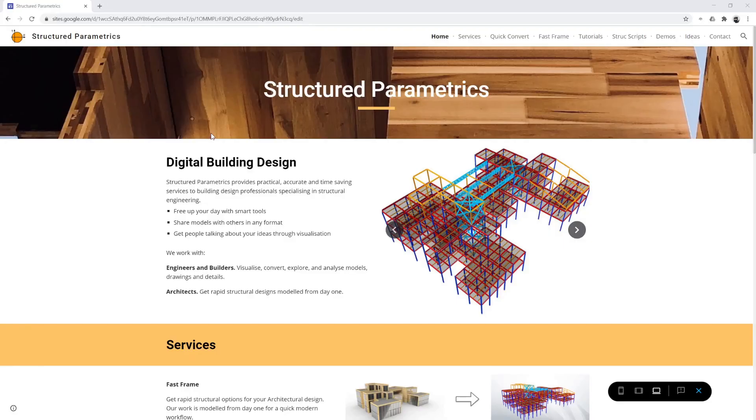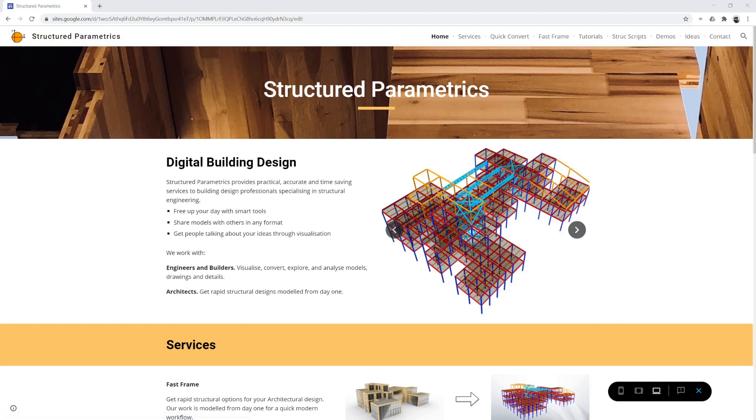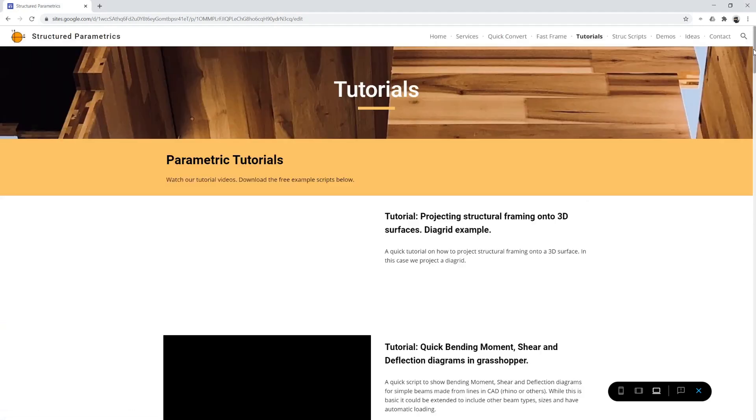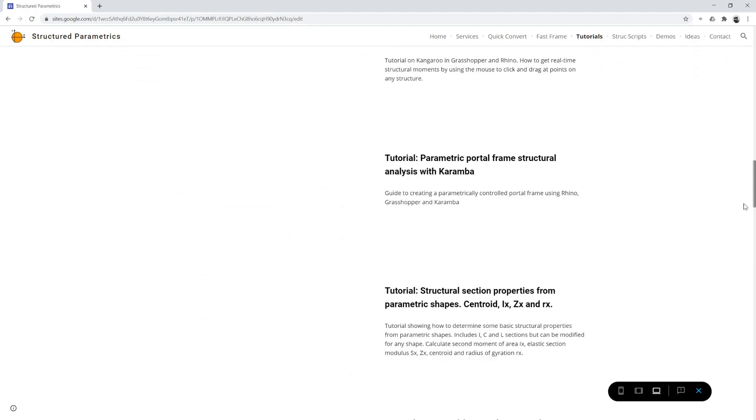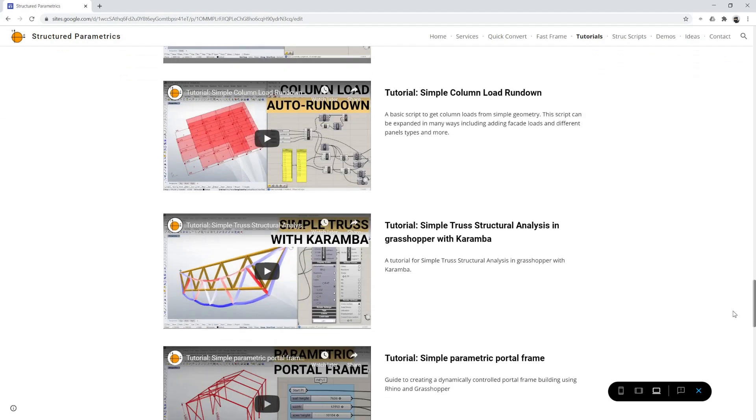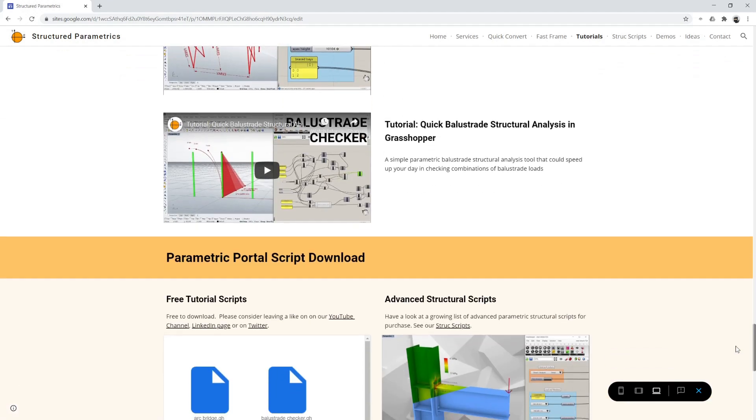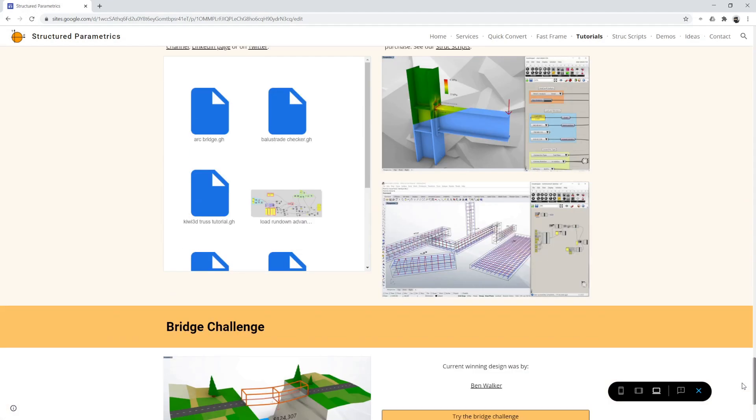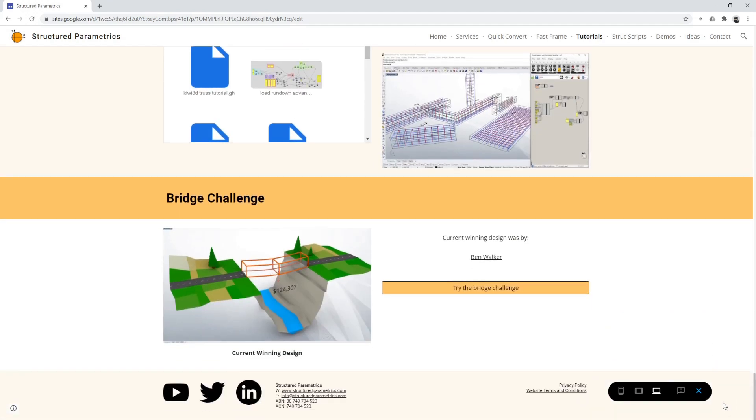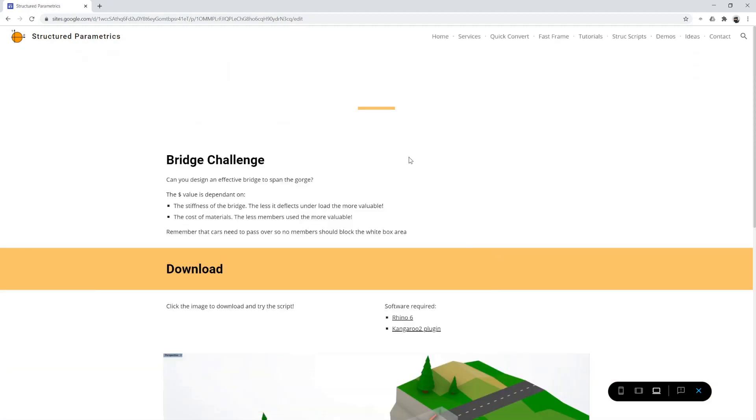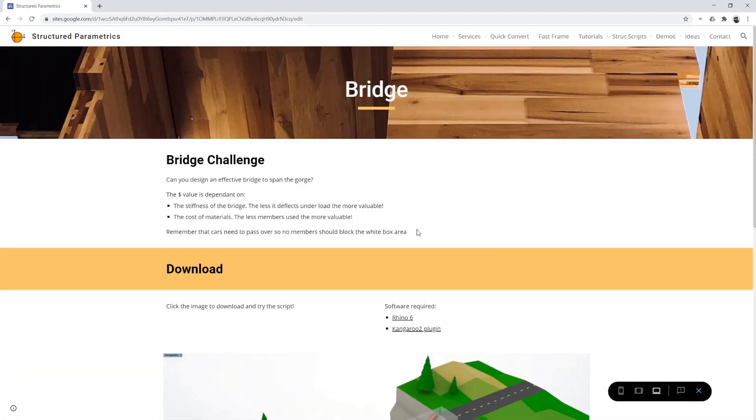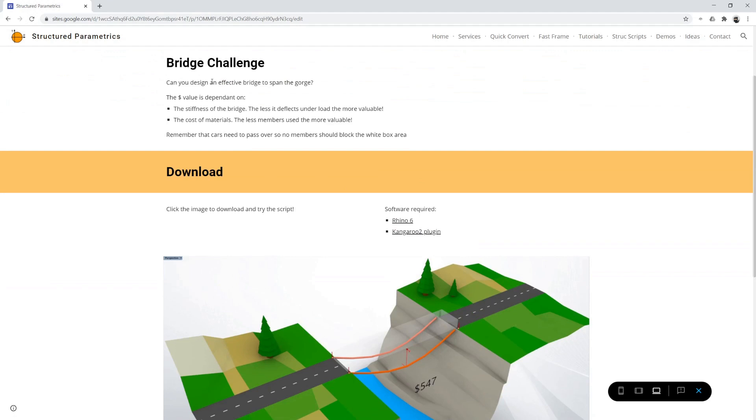So to get the script and try it for yourself just go to www.structuredparametrics.com. Go to the tutorial section and then underneath all our tutorials and script downloads you can get, see the bridge challenge section, the current winning design, who it was by.